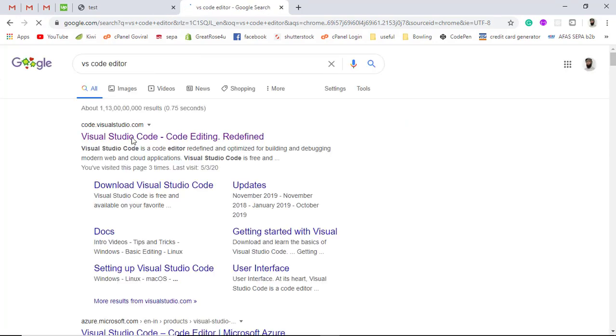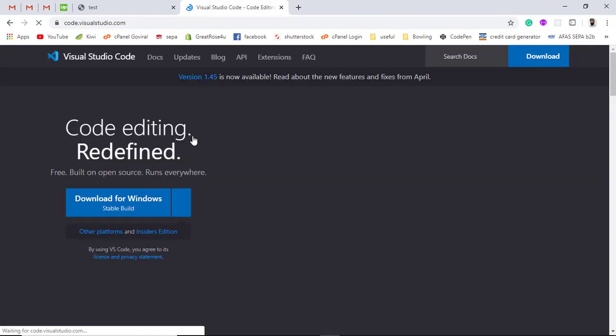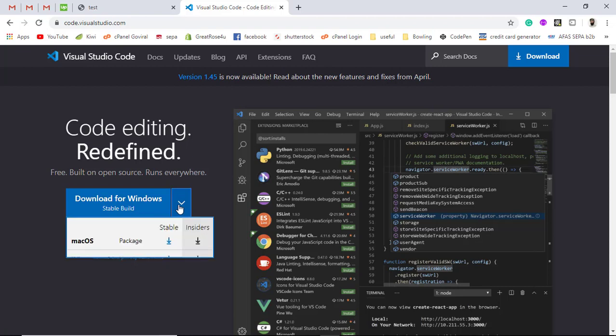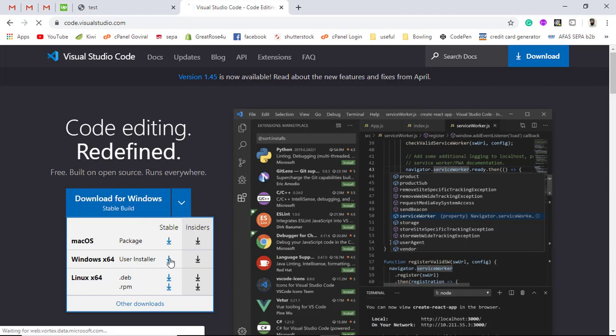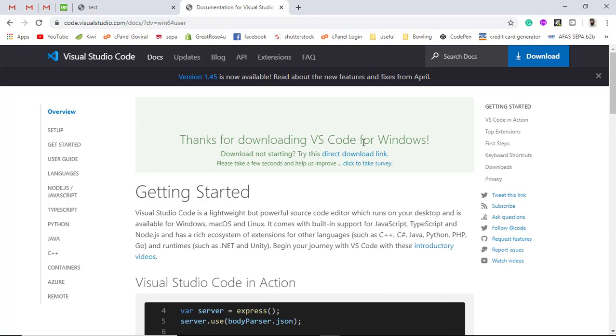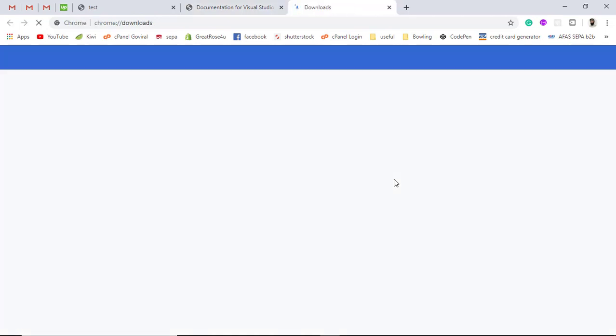Here you will be getting Visual Studio Code. So once you click over it, you will be getting this screen and over here you will be getting download for Windows. Once you click on this dropdown, you will be getting Mac OS, Windows and Linux. Currently I will be using Windows. So I will be clicking on this button. Once I am clicking on this button, this is the stable release. Here you will be getting the message thanks for downloading VS code for Windows. I already downloaded so I am going to pause this one for now.